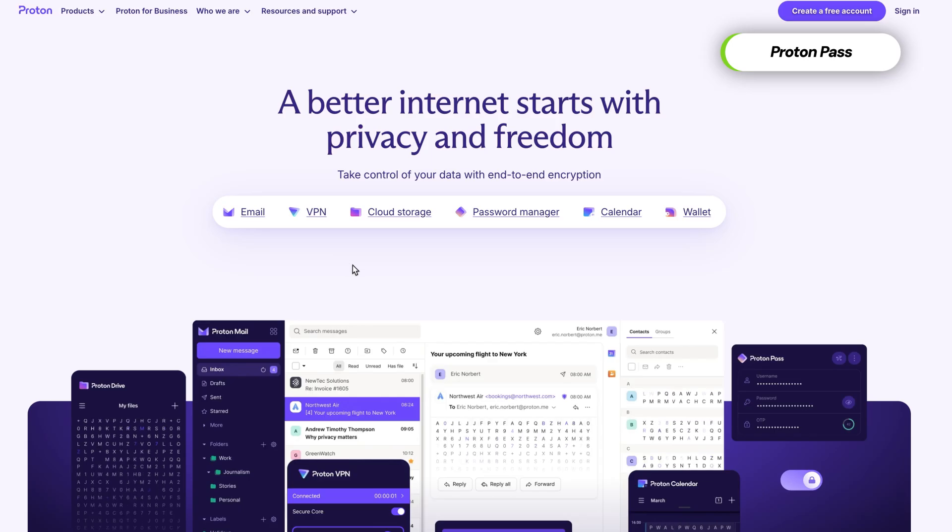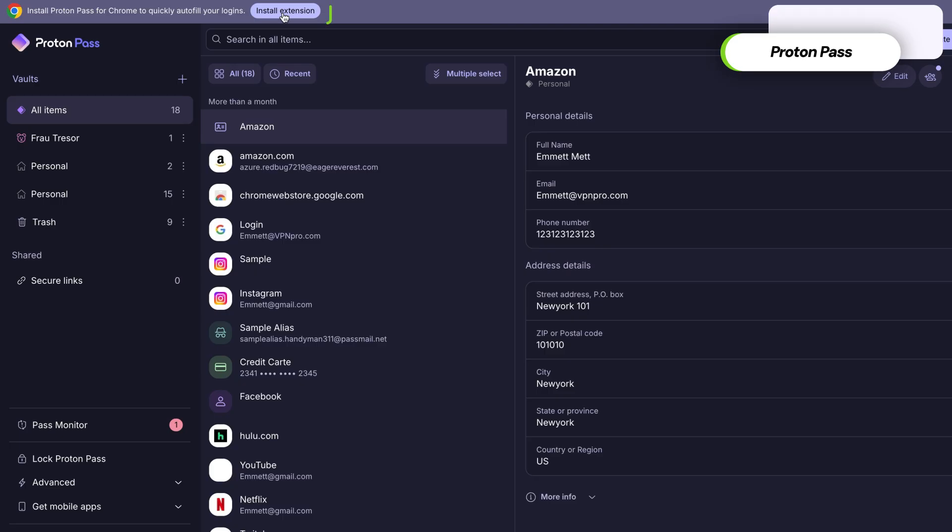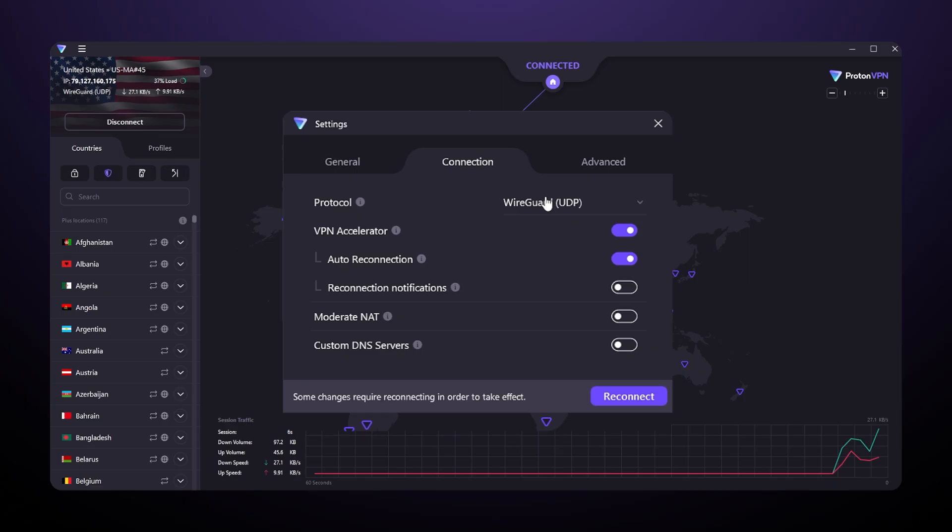To activate it, you just log into your Proton account at their website and then download the extension from the ProtonPass section. After you have it installed, the extension is super straightforward, just like I've demonstrated.